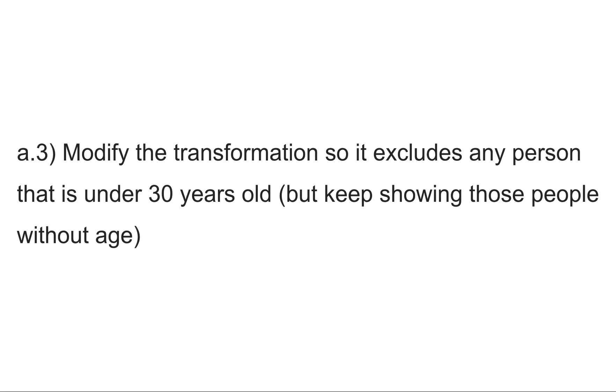This exercise says modify a transformation so it excludes any person that is under 30 years old but keep showing those people without age. Remember that you can find the previous exercises and all the solutions in the YouTube video comment.